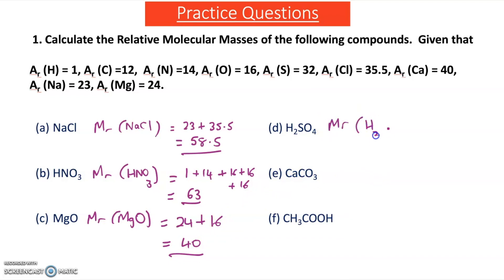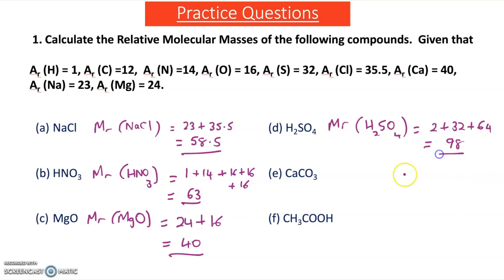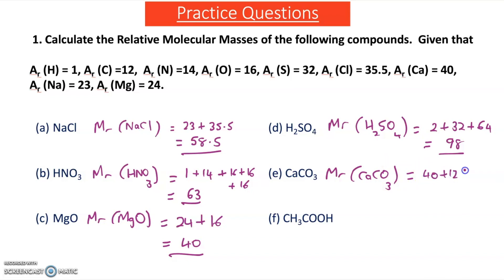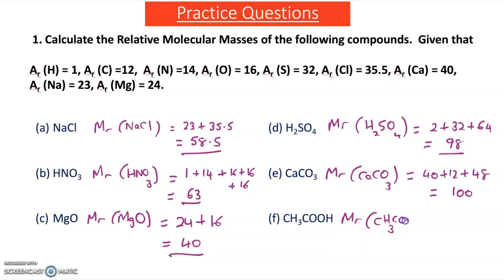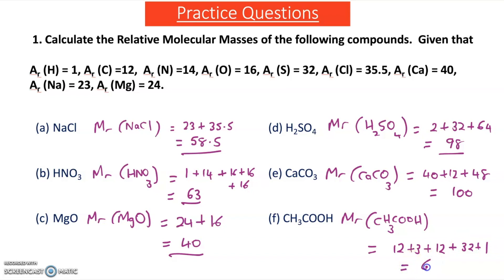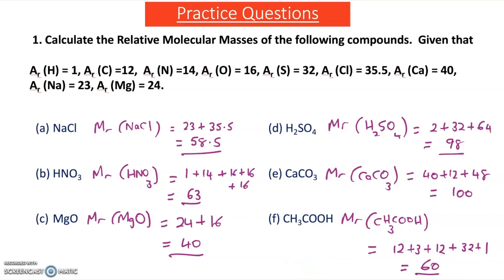For sulfuric acid, H₂SO₄: 1 plus 1 plus 32 plus 4 lots of 16 (which is 64), gives an MR of 98. For calcium carbonate: 40 plus 12 plus 3 lots of 16 (which is 48), gives an MR of 100. For ethanoic acid, CH₃COOH: 12 plus 3 (three hydrogens on the carbon), plus 12, plus 2 lots of 16 (which is 32), plus a final hydrogen of AR value 1, gives an MR equal to 60.